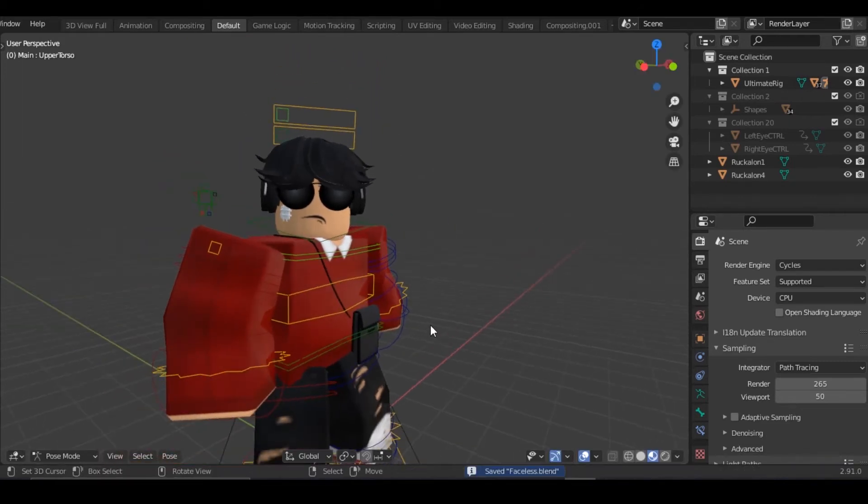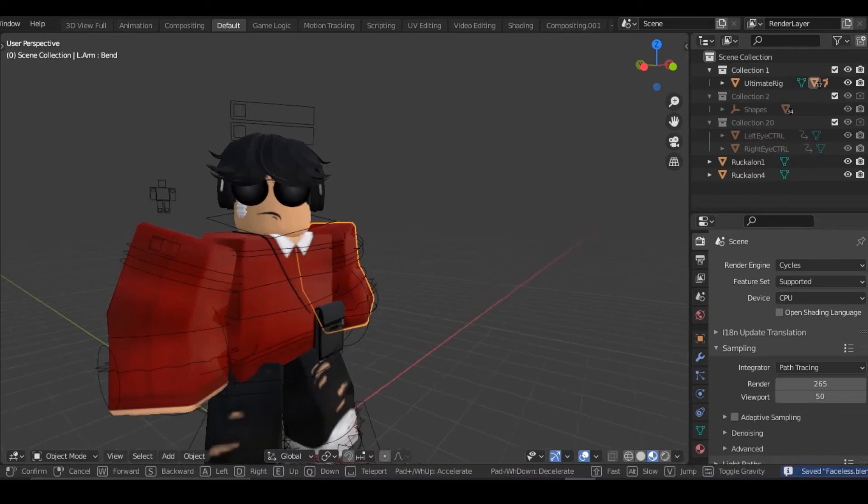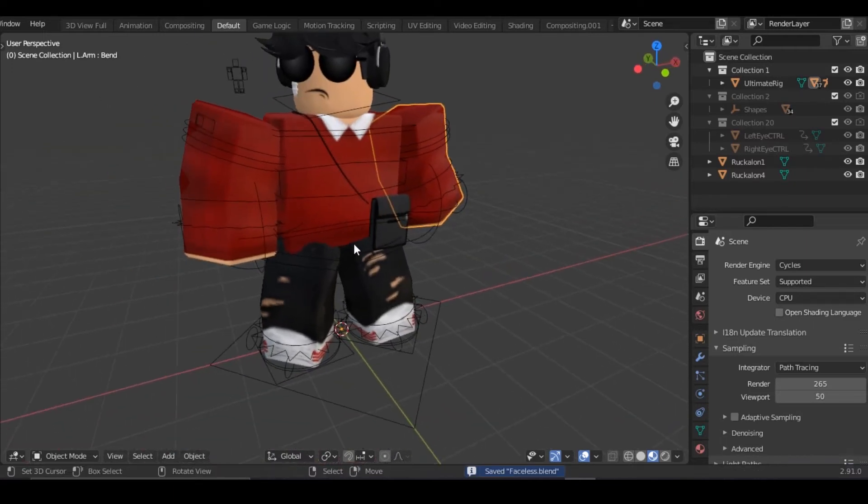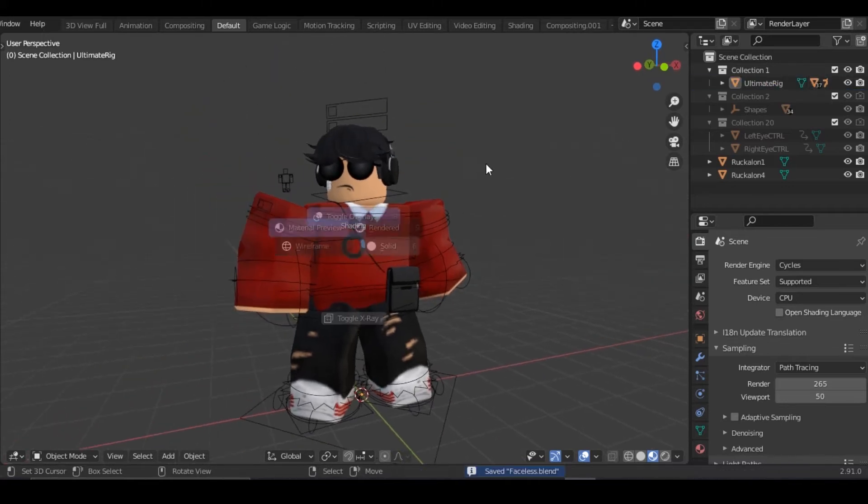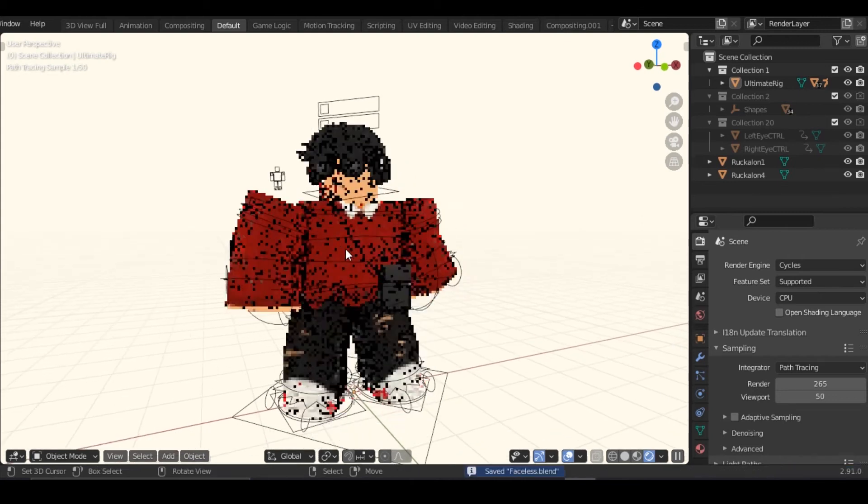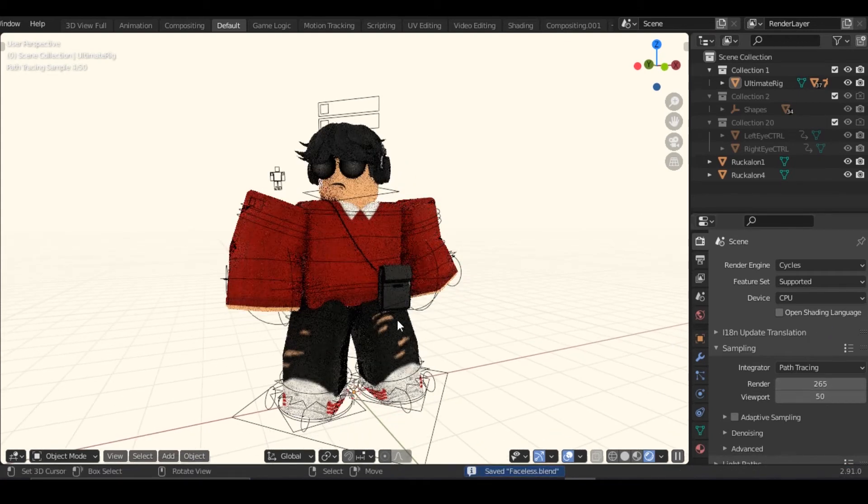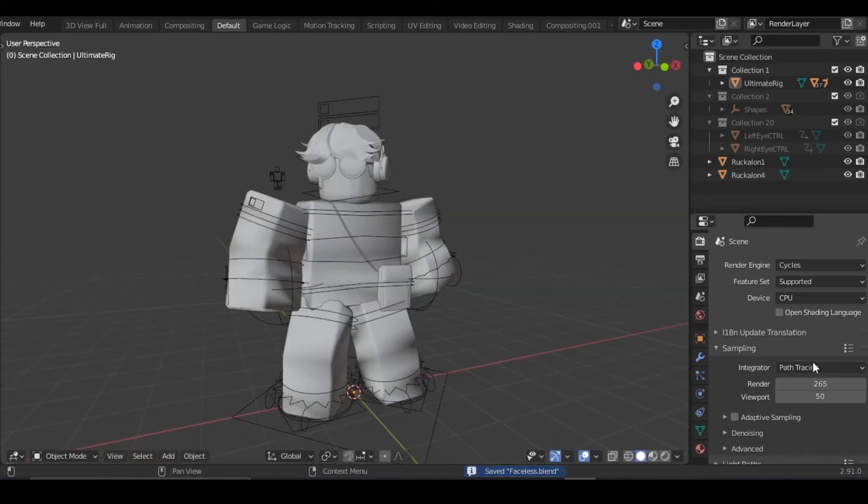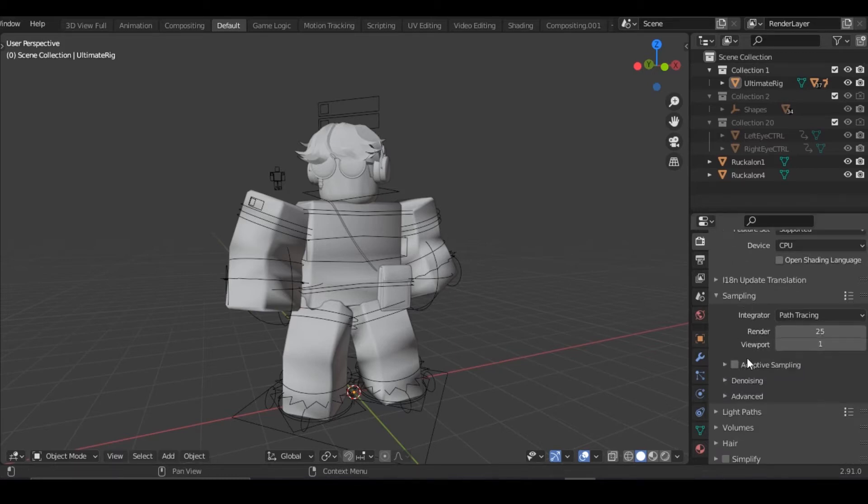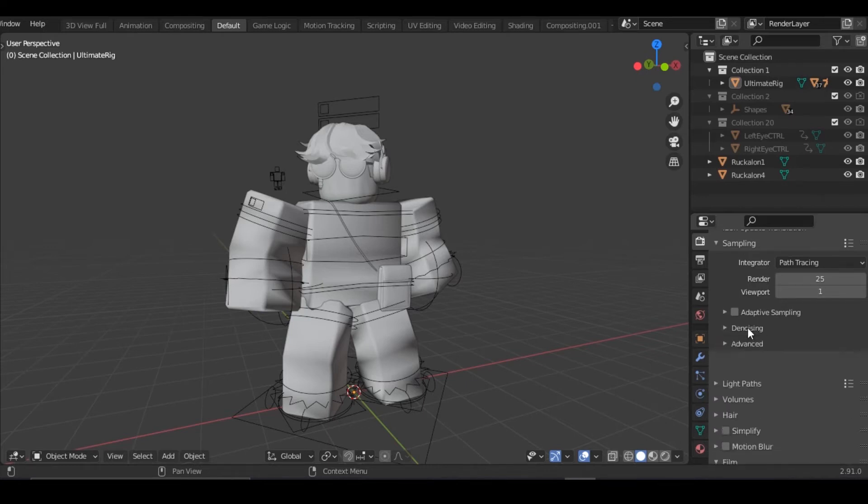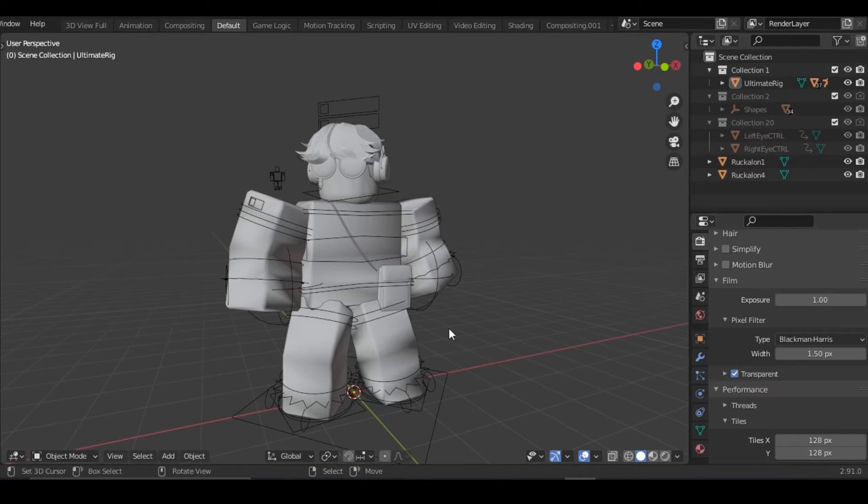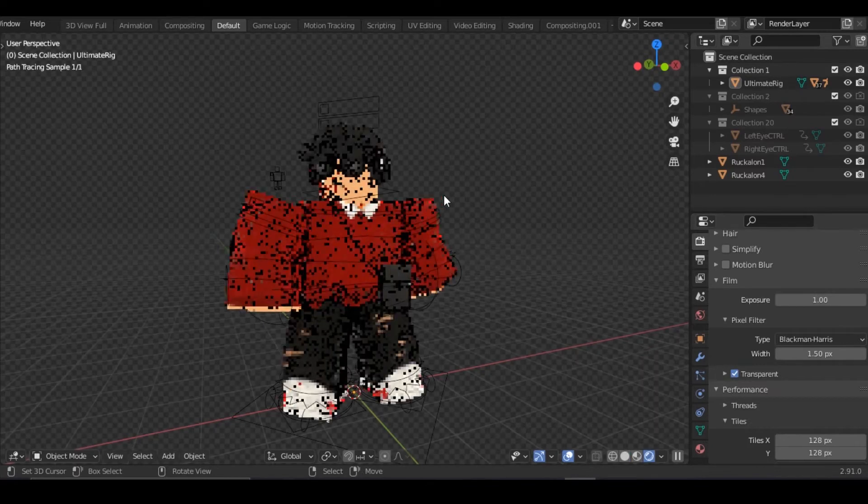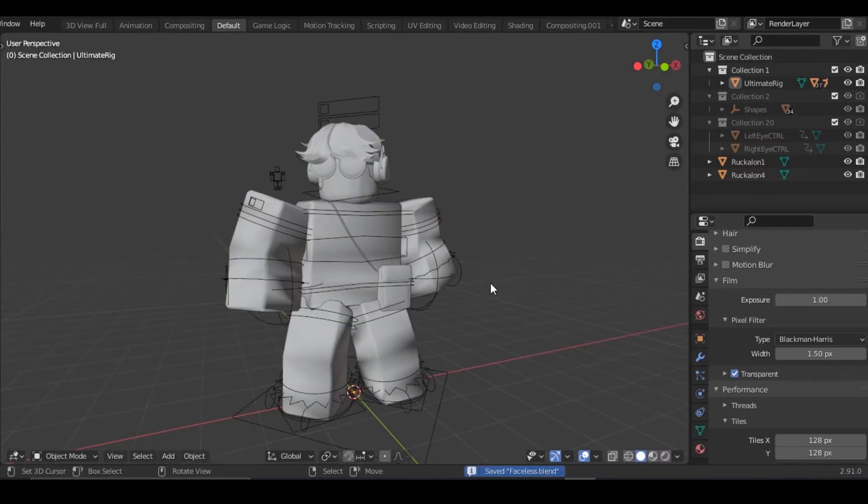Alright, after you have your pose done, what you need to do is add a camera. Actually before we do that, let's actually do our lighting. By going to render view, okay wait no, go to sampling and change the render to 25 or 10. If you do 25 you will get better results. Viewport one. After that, denoising, make sure render and viewport is off and make sure your background is transparent so that it will look like this by the end.